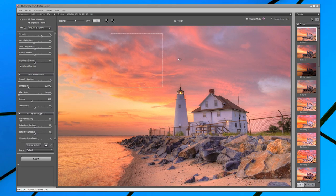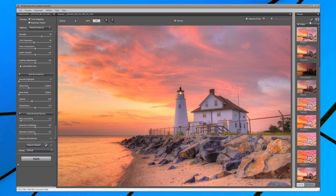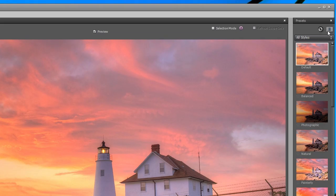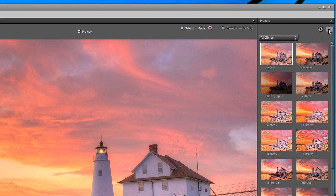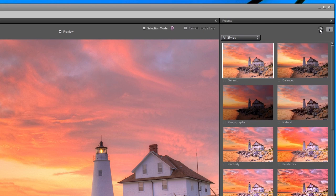The Presets panel on the right lets you select a style for your image. You can display the thumbnails in two columns or at a larger size by clicking on the icons on the top right of the Presets panel.